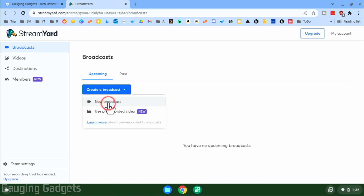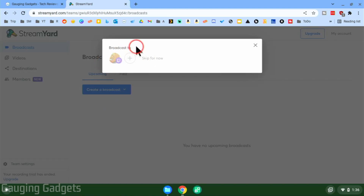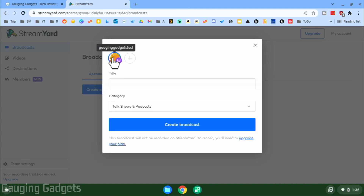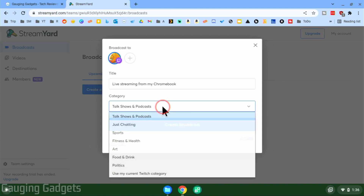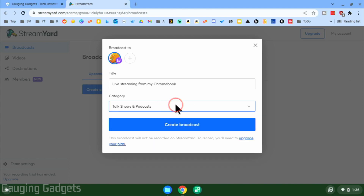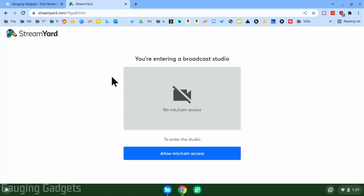Select 'New Broadcast,' and then you'll want to select the destination or streaming service you'd like to live stream to from your Chromebook. For this example I'll be doing Twitch. Give it a title and you can add a category if you'd like. Once you've entered your title and category, go ahead and select 'Create Broadcast.'